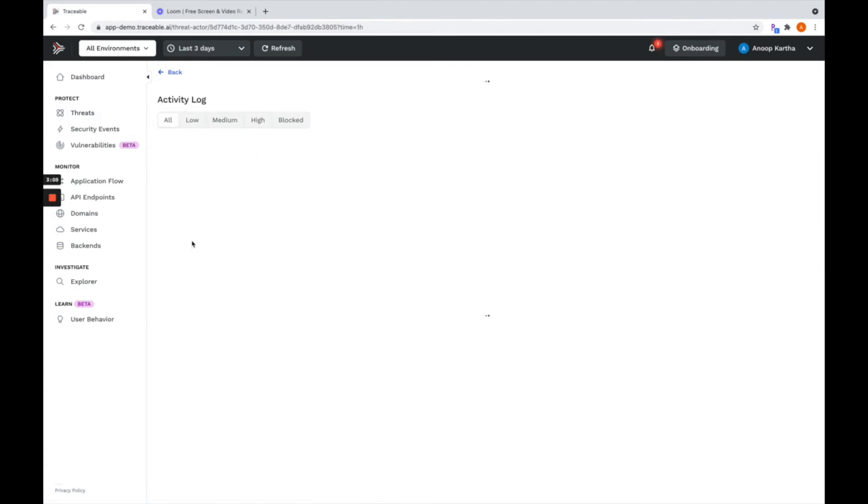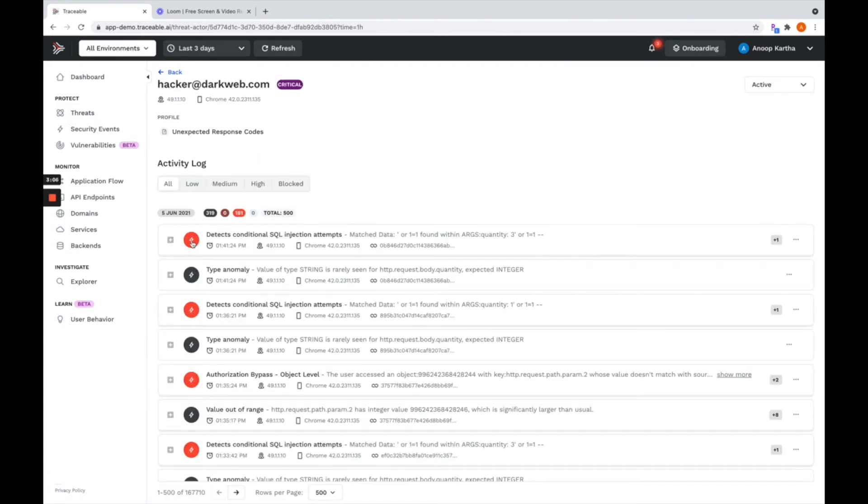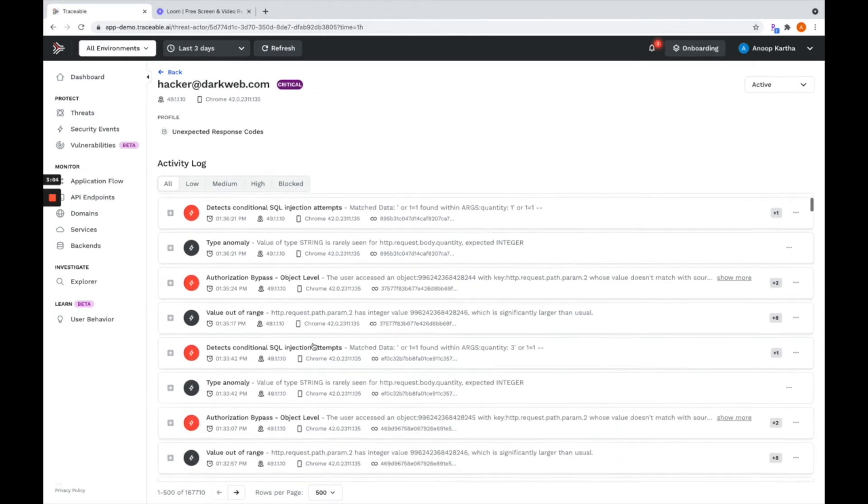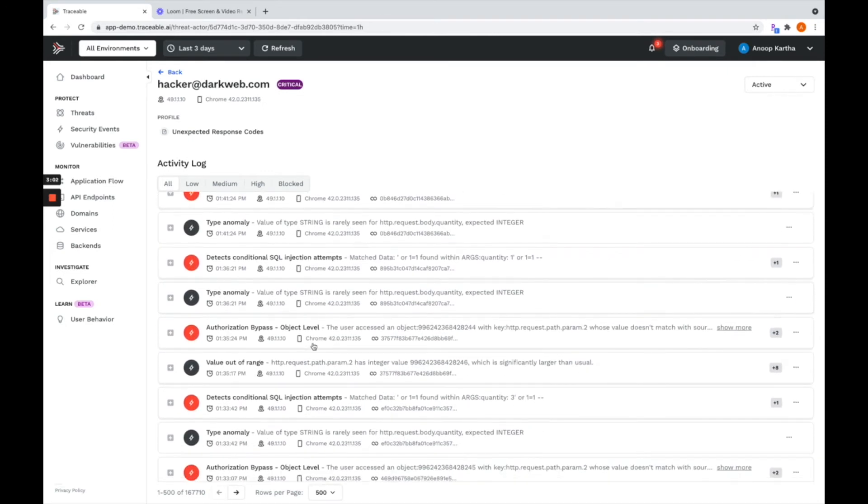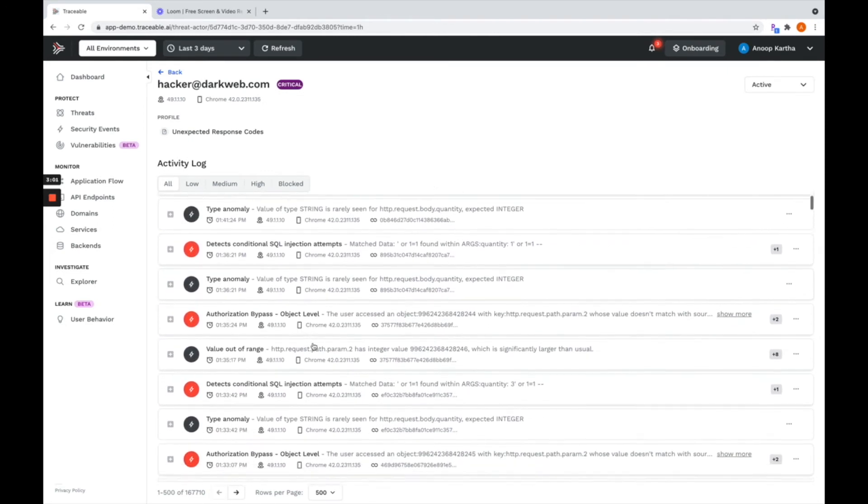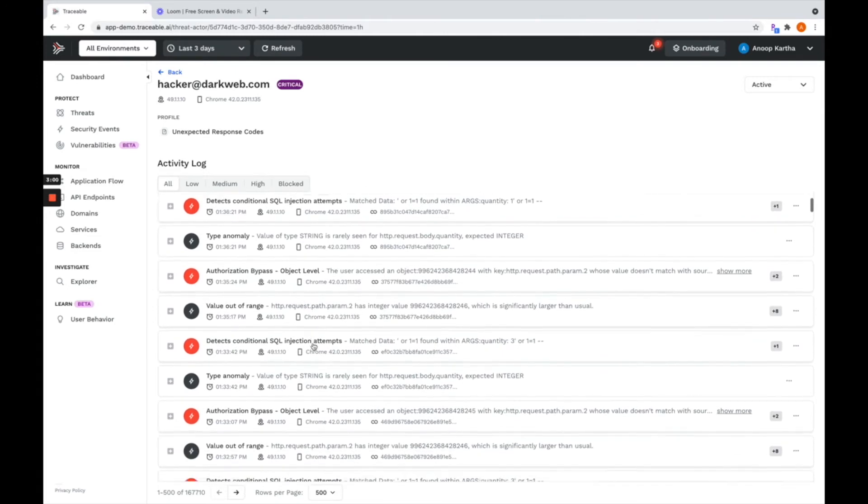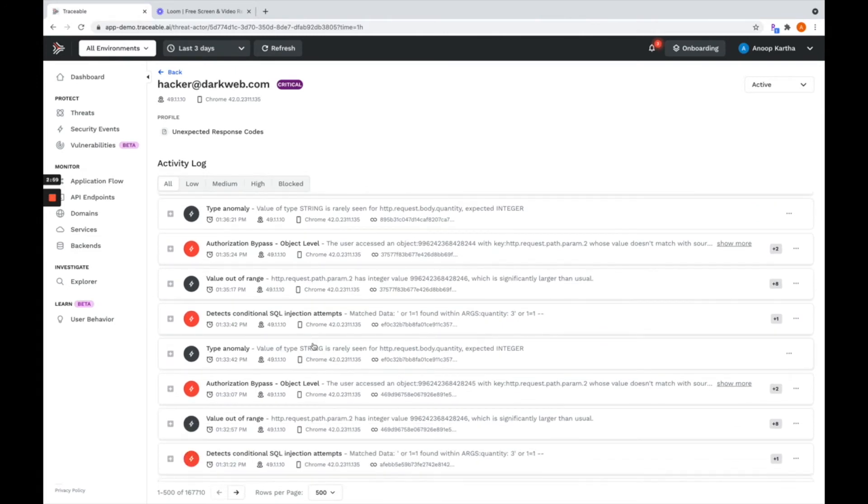Here, you can go in and investigate everything that they have done so far in this environment through this time sequence storyboard that you see in front of you.